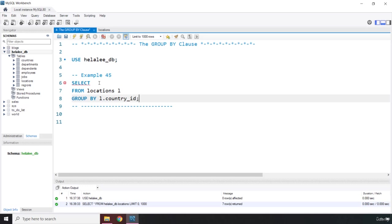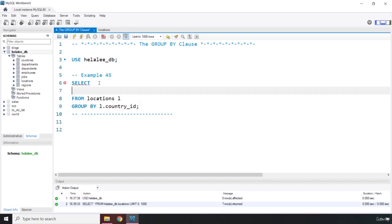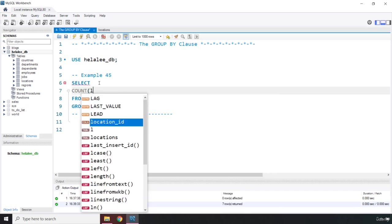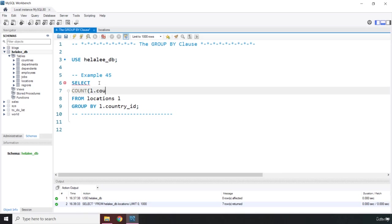Now, how our select statement is going to look. First off, we are going to grab our count set function. We are going to say L dot country ID, because it needs to count the country ID. So country underscore ID. And this is going to return one column for us. This is just going to return one column, and that is going to be the count column.